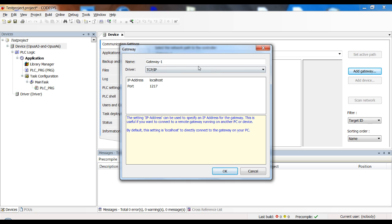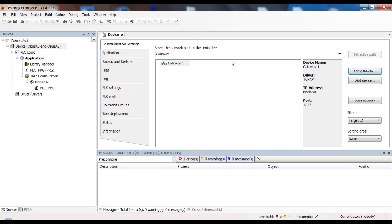The good thing here is you don't have to configure anything. So just click on add gateway and on OK and you're done. There are no settings to be made.